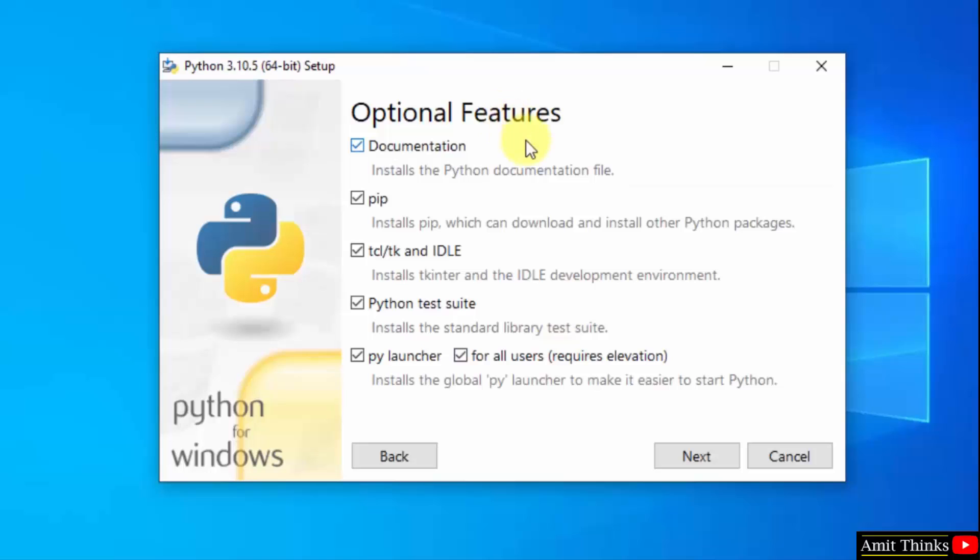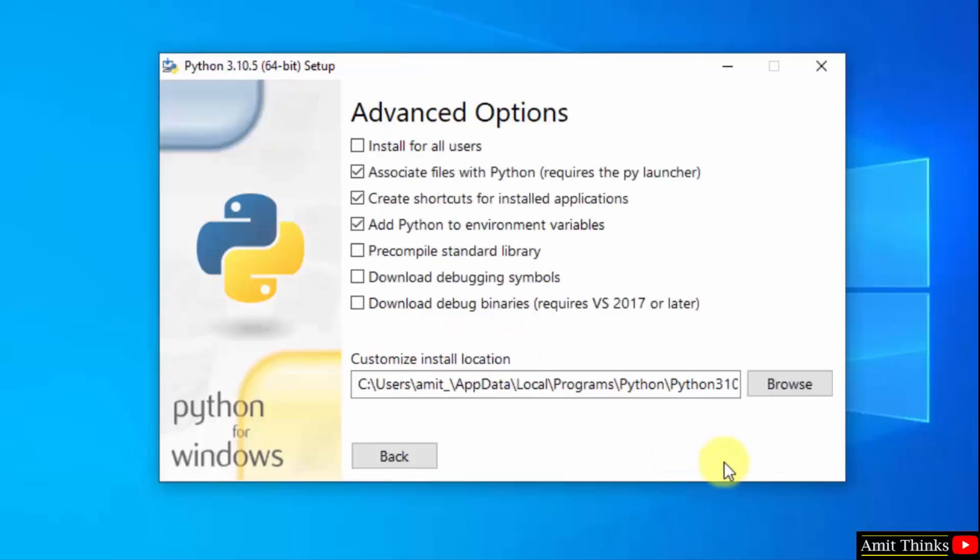Here are the optional features available. We will install pip and IDLE. pip is used to install and manage Python packages, and IDLE is an IDE to run Python programs. Keep the rest as is and click next.